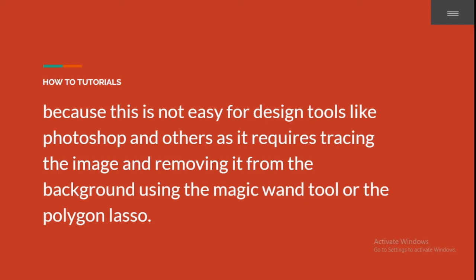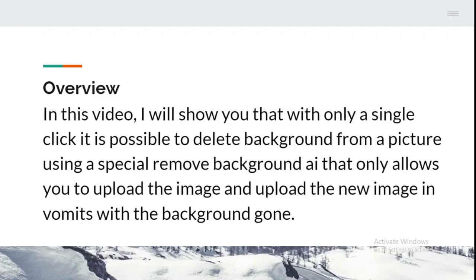Removing backgrounds requires tracing the images and using tools like the magic wand, pen tool, or polygon lasso. But in this video, I will show you a better way.